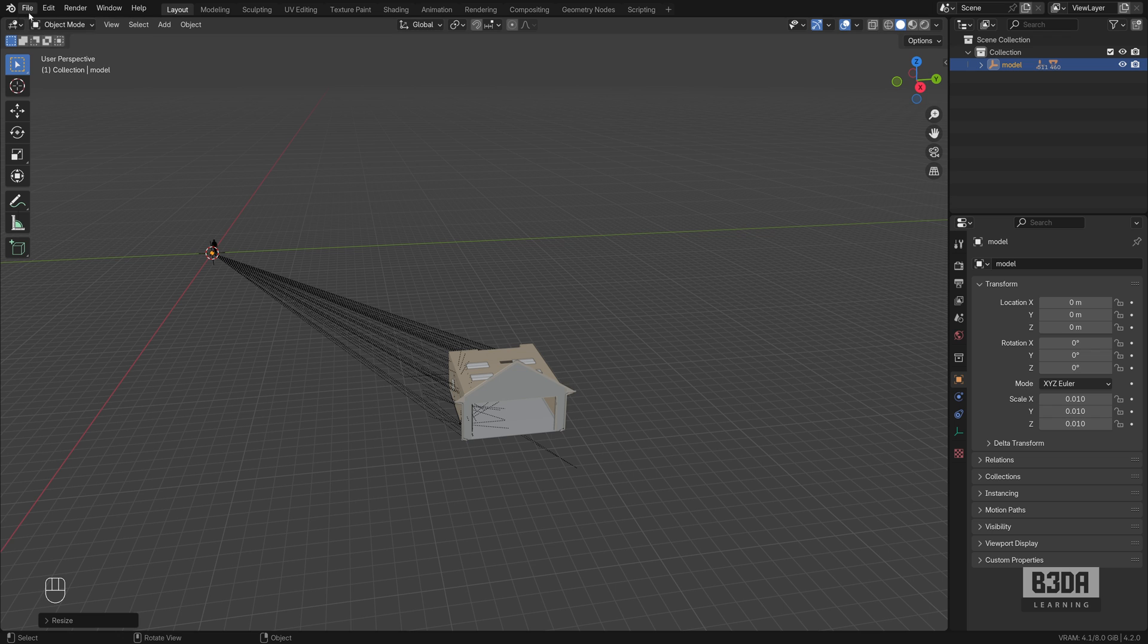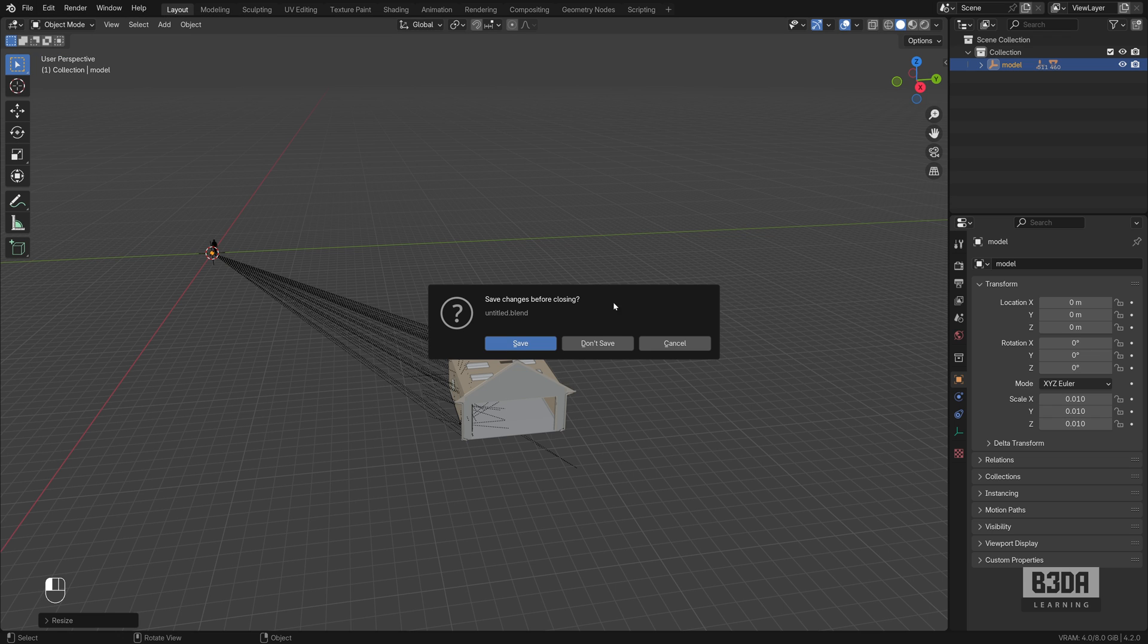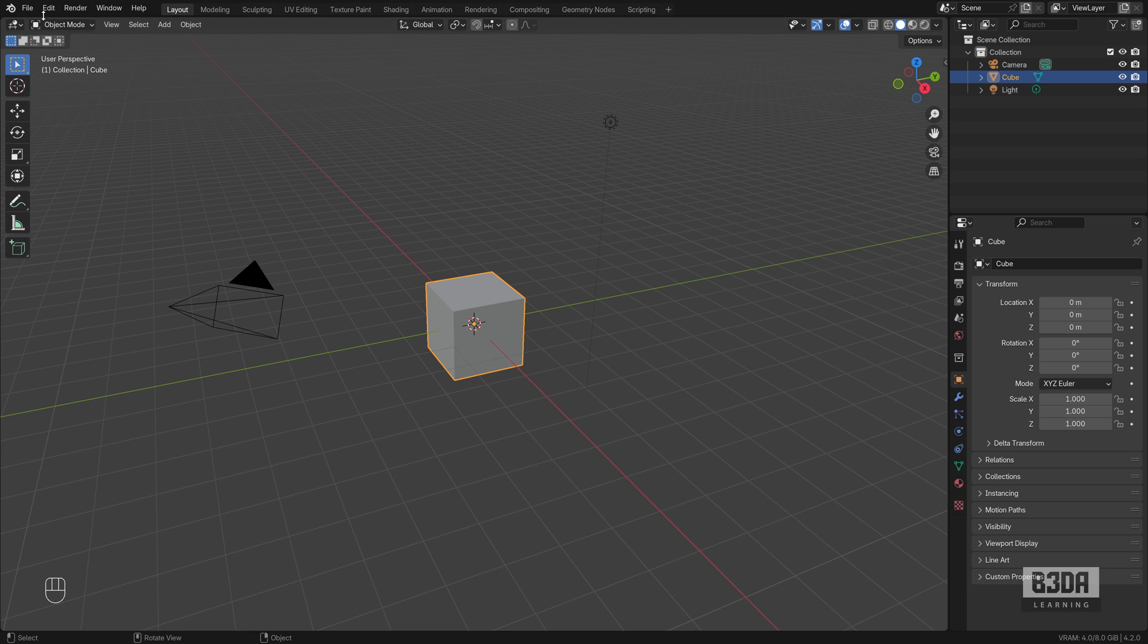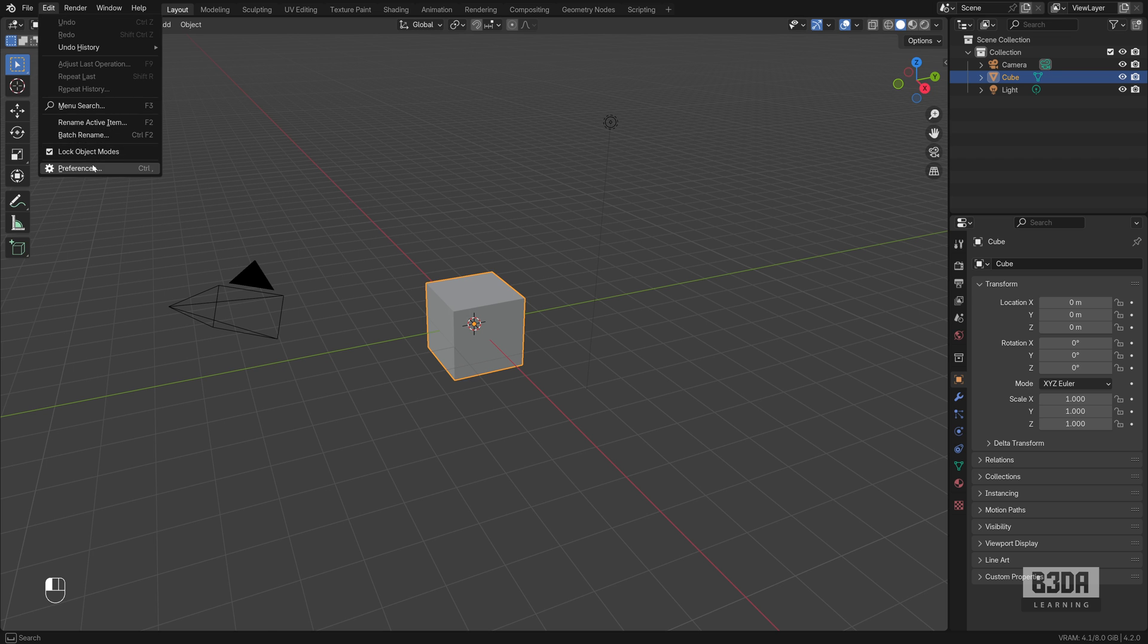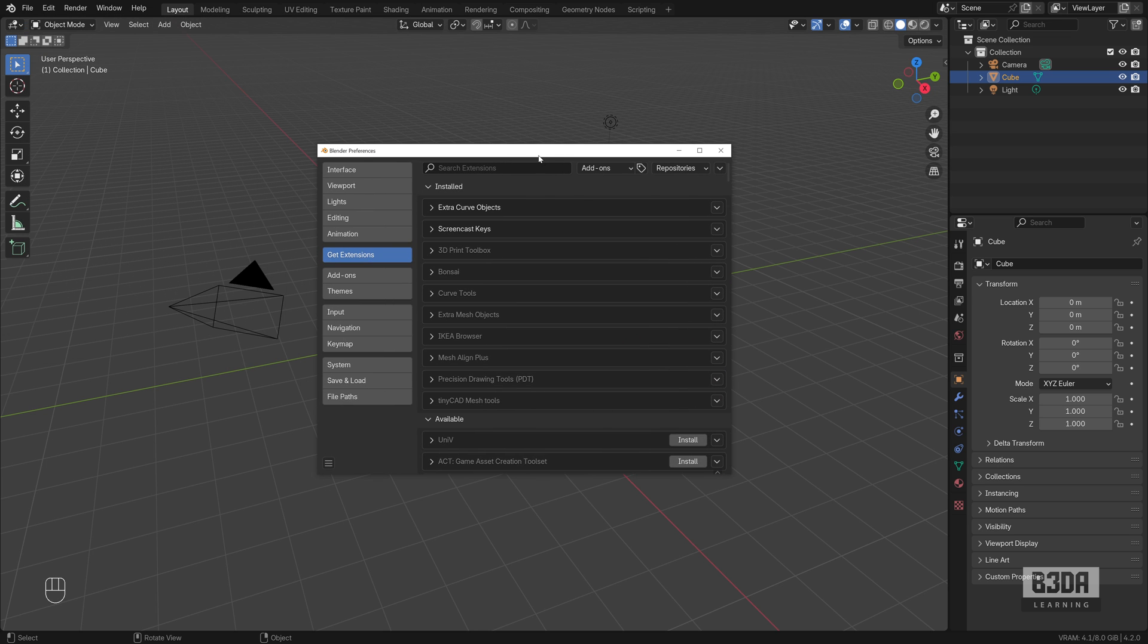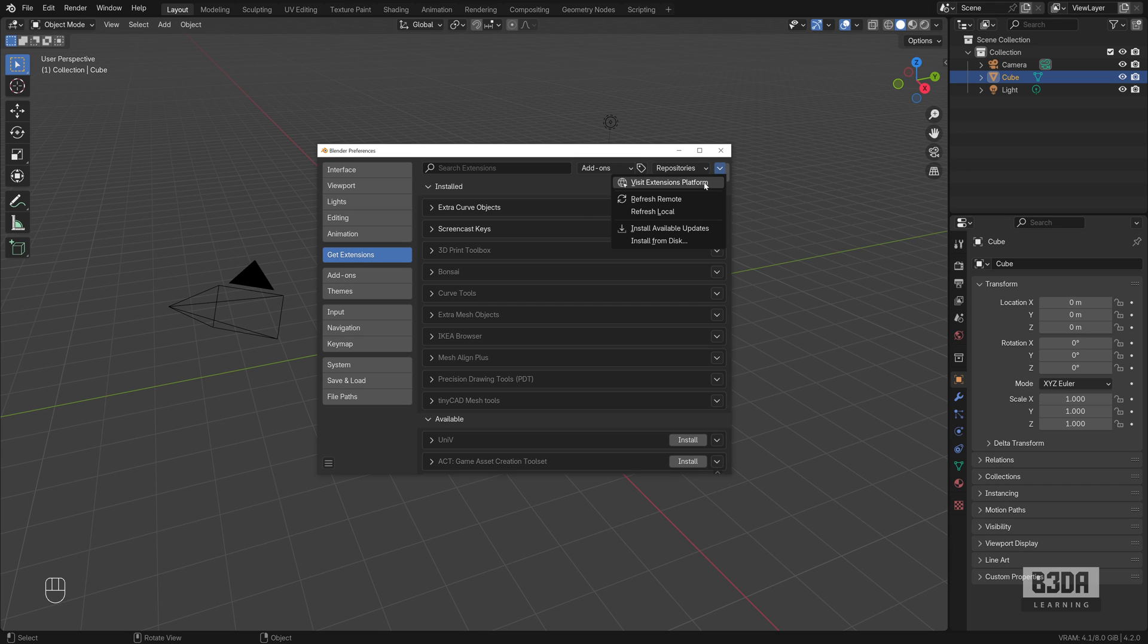So the first thing I will create a new project here. Let me remove my timeline and on edit preferences. Since this is not from the official extensions repository, you have to make a manual installation. In this case, I will press this button here under get extensions and choose install from disk.